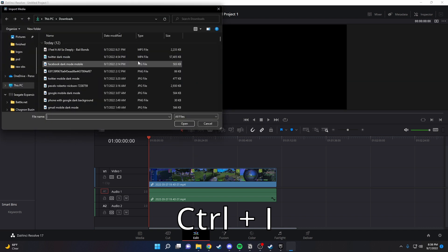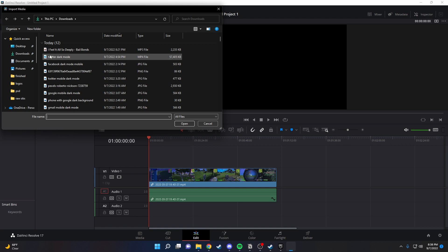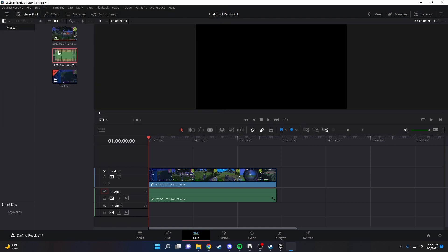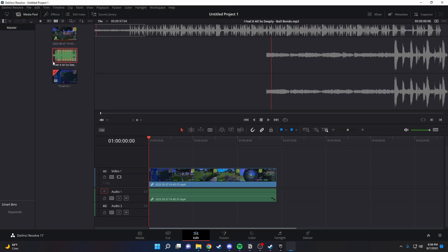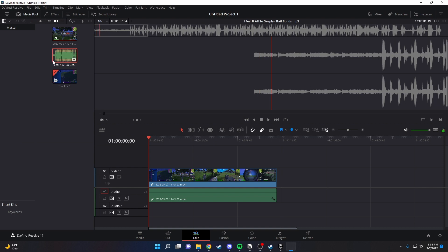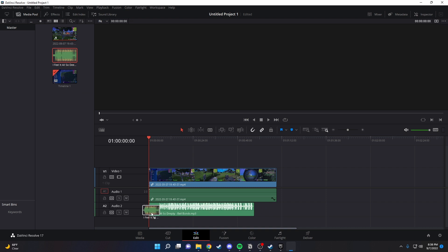Once you do that, you want to go to your downloads or wherever you have your song installed, and then click on the song. Once you have that, you just want to drag it into your audio track.